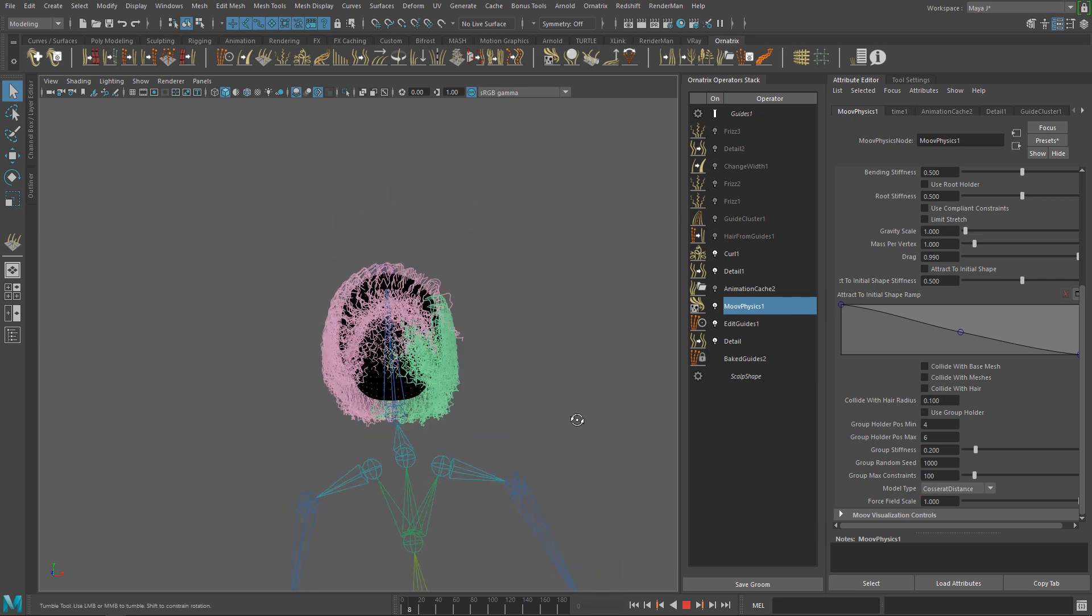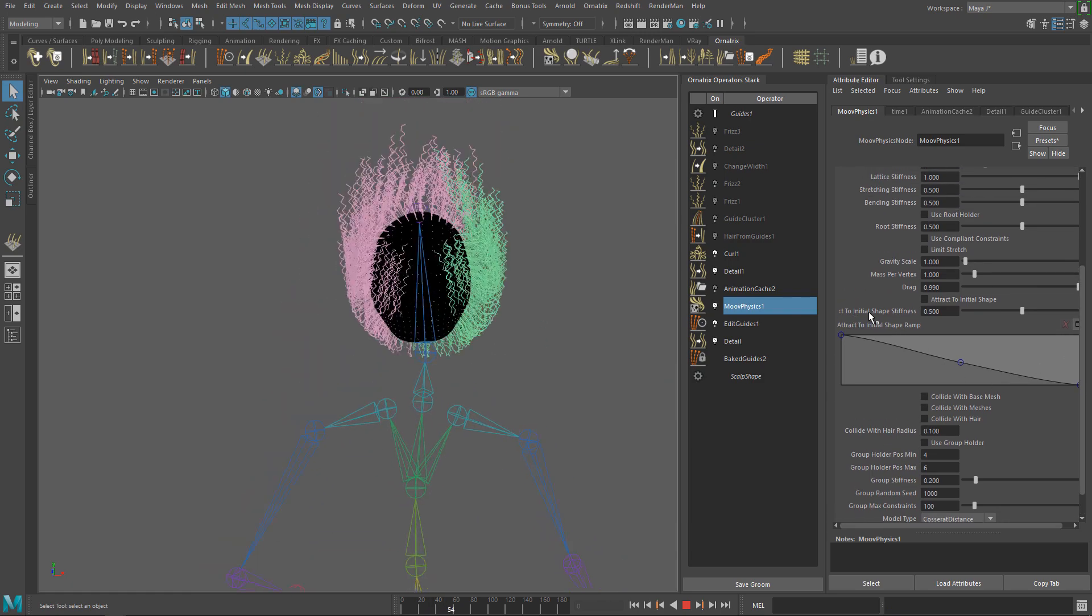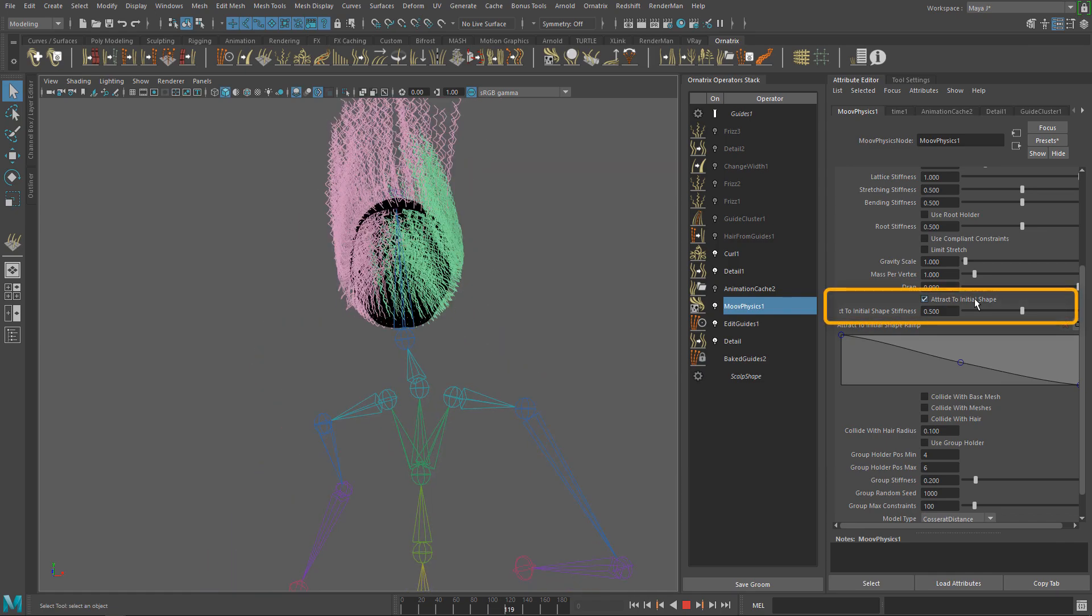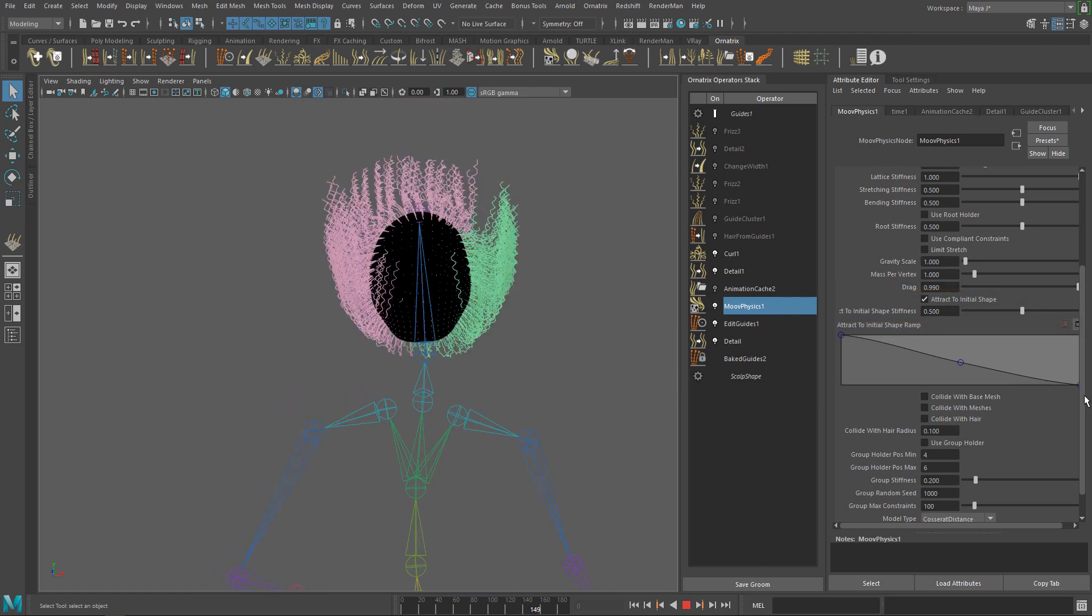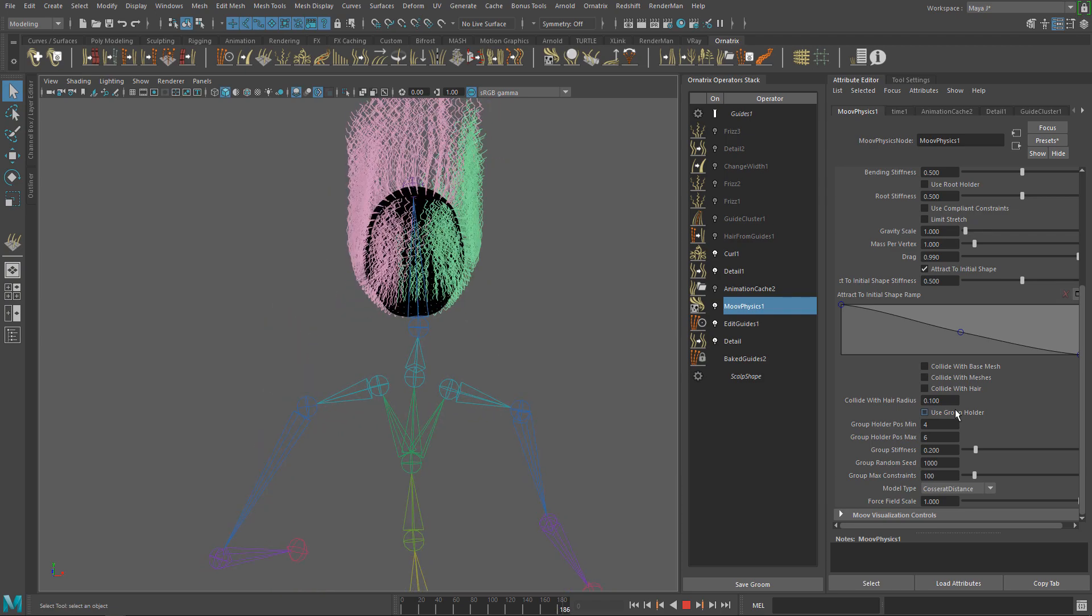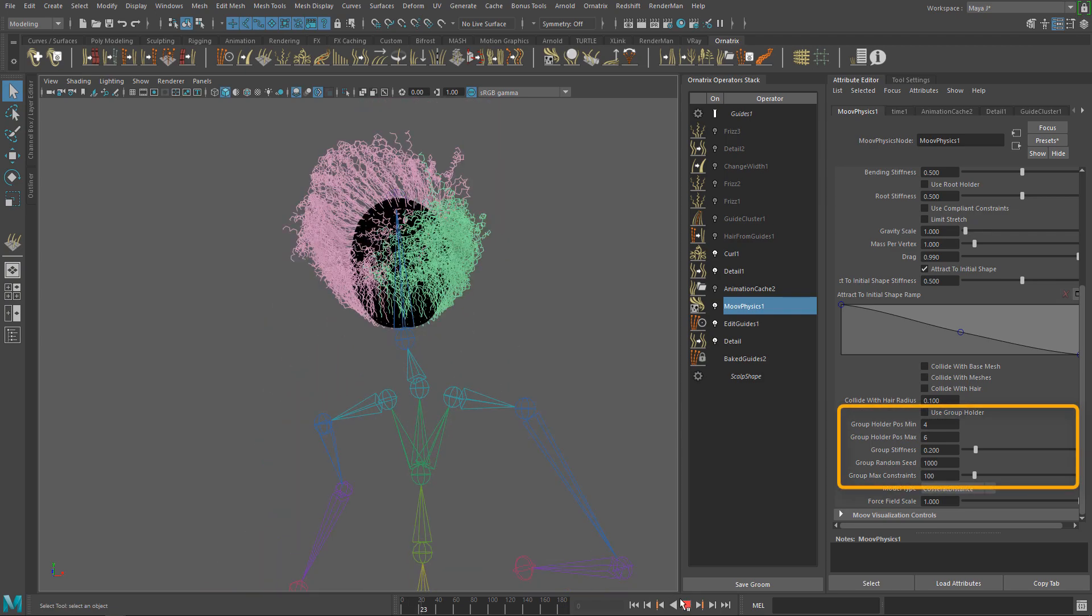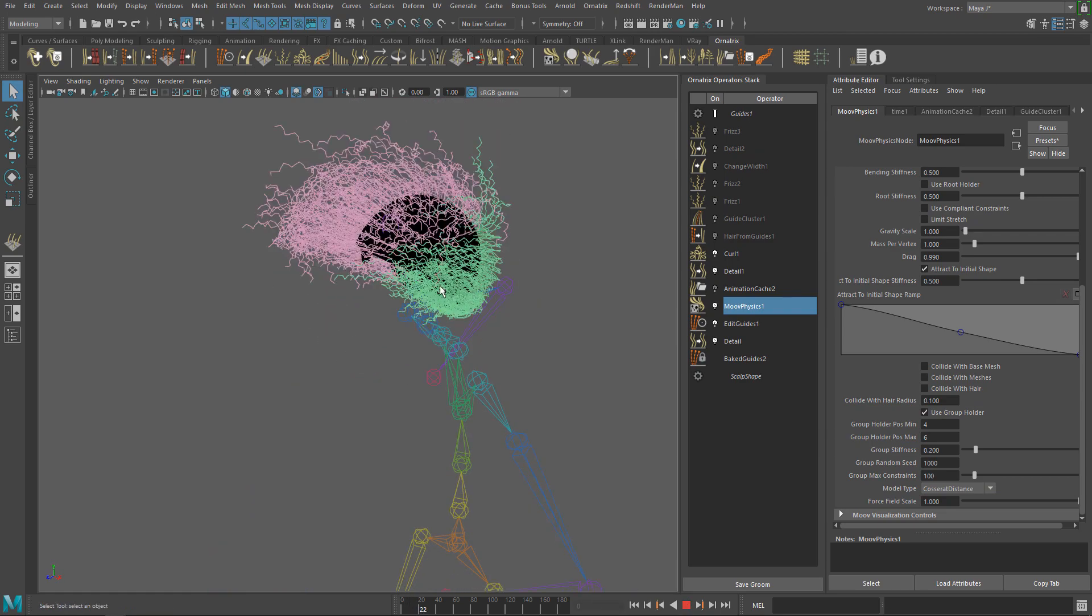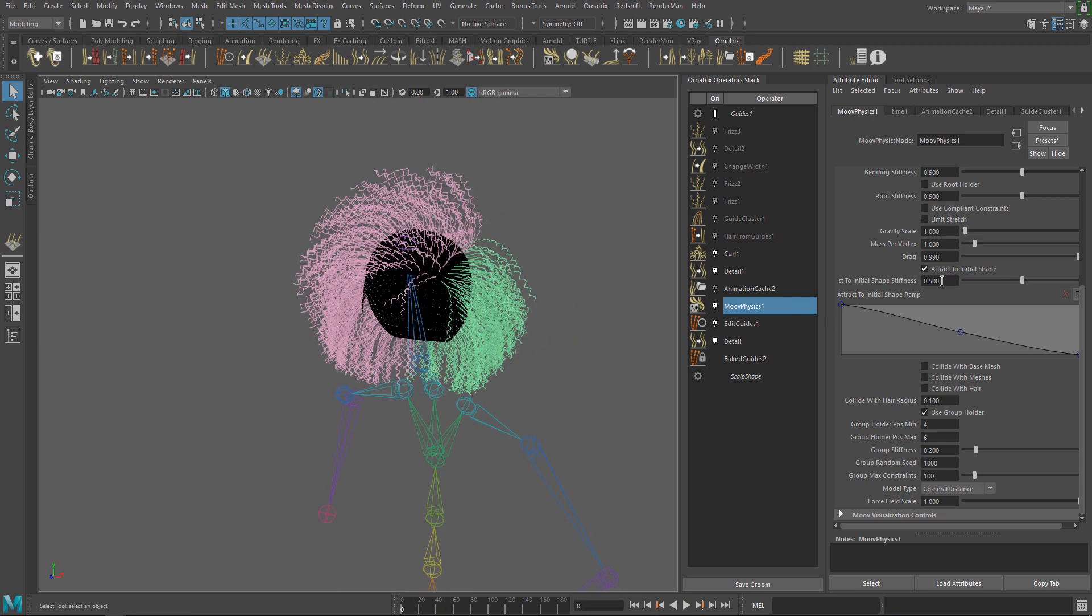Now that the stretching is gone, we can focus on improving the simulation. First, we want to preserve the shape of the groom including the hair parting. For that, we need the Attract to Initial Shape option. This option creates springs that attract each hair strand to its initial shape. We also need the Group Holder options to help keep the hair parting intact. This option will make sure the green and pink strand groups stay away from each other. If we run the simulation now, you can see how Move is trying to preserve the parting. Let's increase the Attract to Initial Shape value and see how it looks.